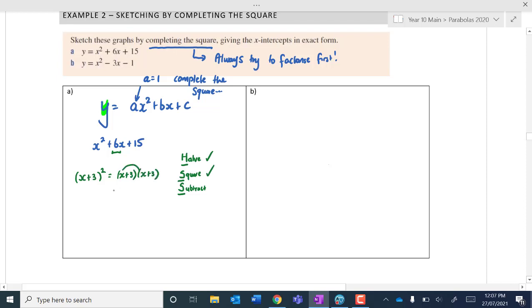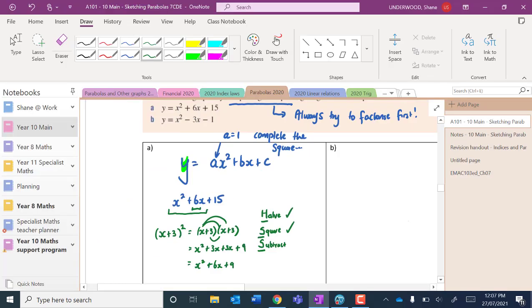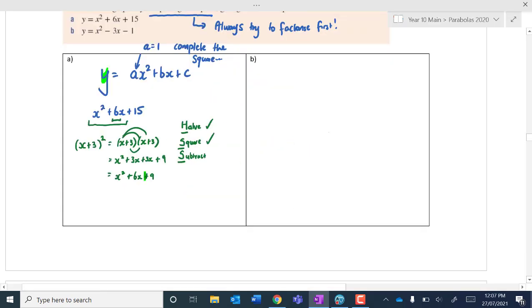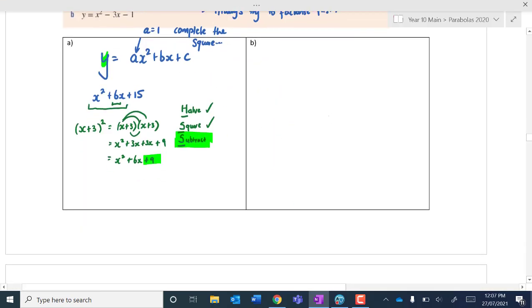If I do that expansion: x times x is x squared, plus 3x, and then plus another 3x, and then plus 9. So x squared plus 3x plus 3x is 6x — we want x squared plus 6x. The thing is, we don't want the 9. We've just invented that 9 from nowhere. So what do we have to do? We have to subtract it — subtracting that thing that we've halved and squared.